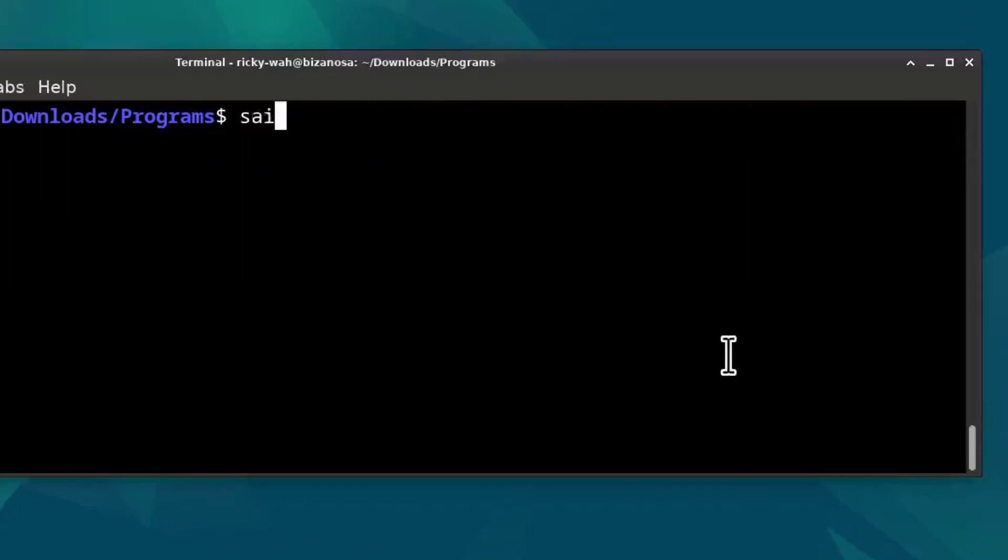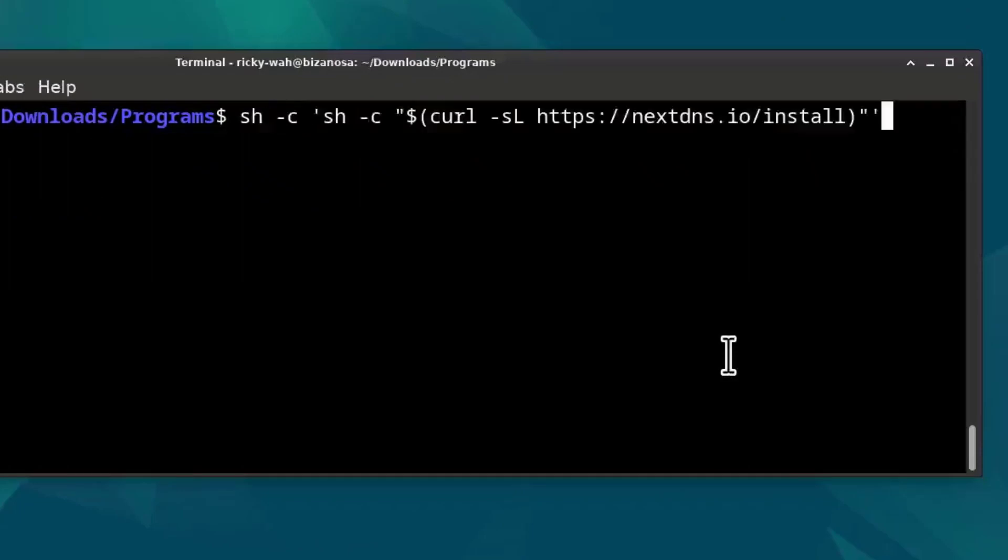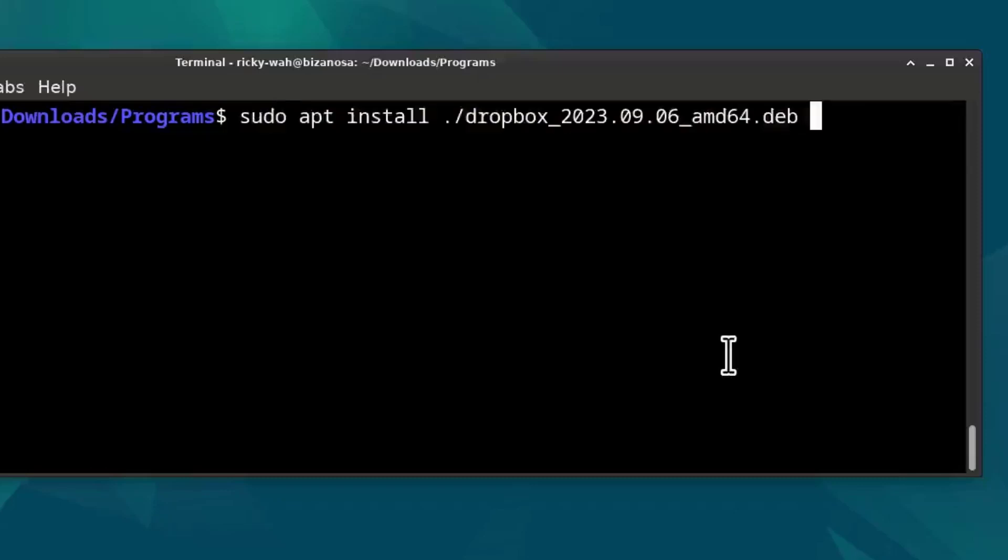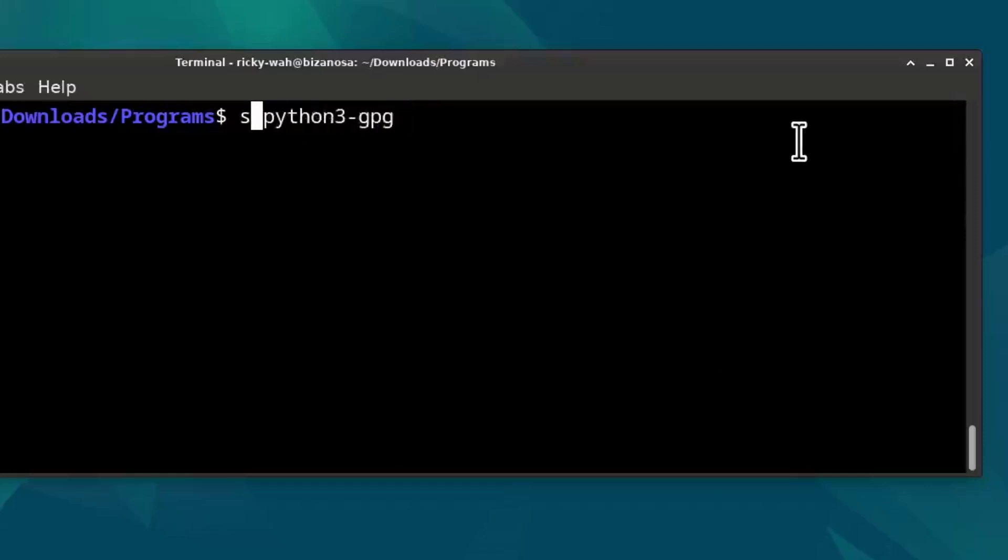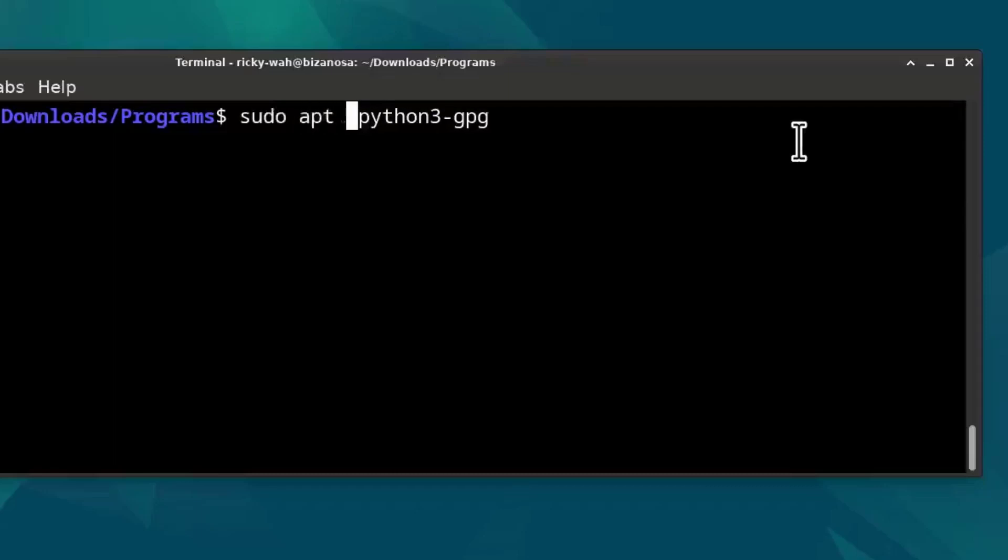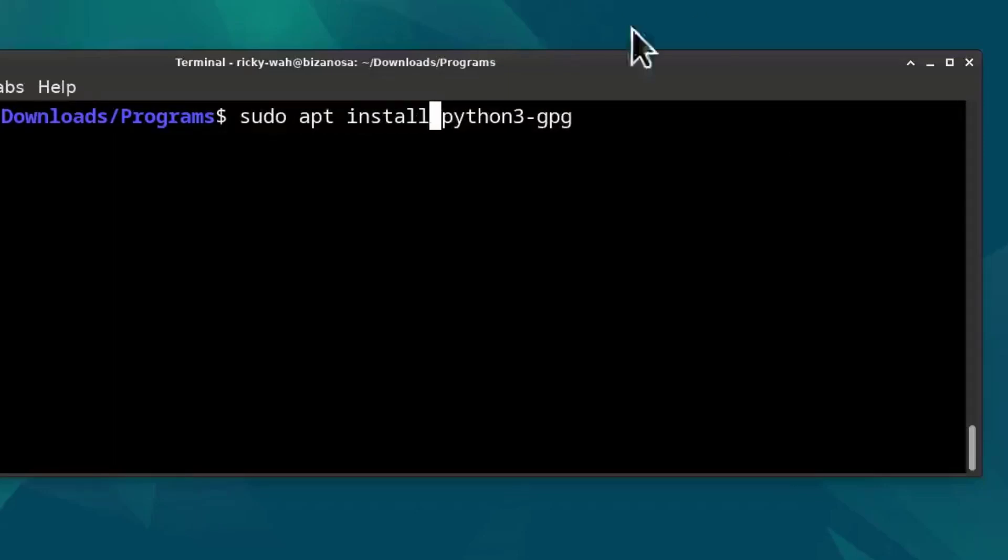And then after that, I opened Dropbox and I was told that something was missing. So I installed this sudo apt install, Python 3 GPG. So I installed that and Dropbox downloaded the headless file.